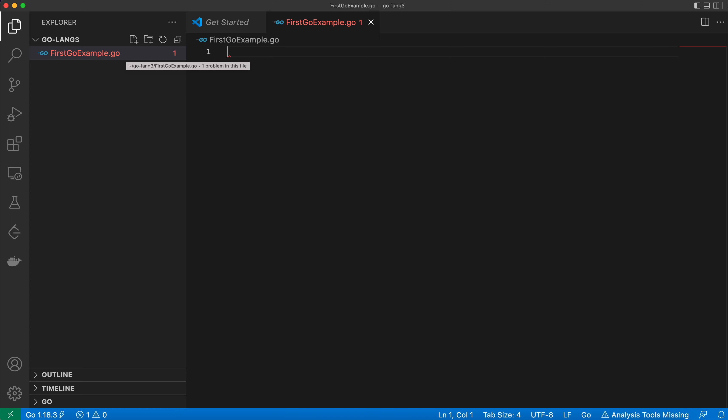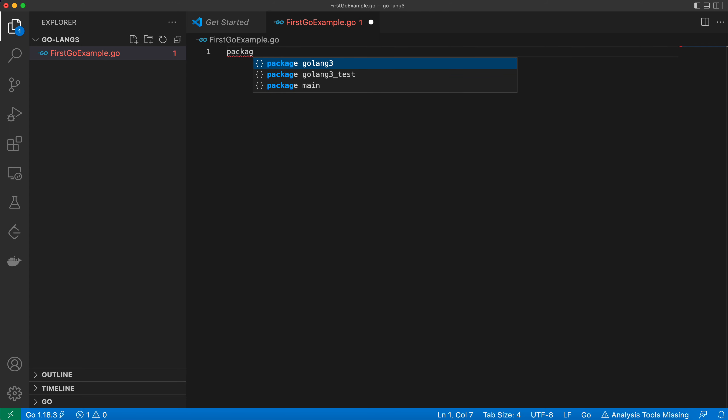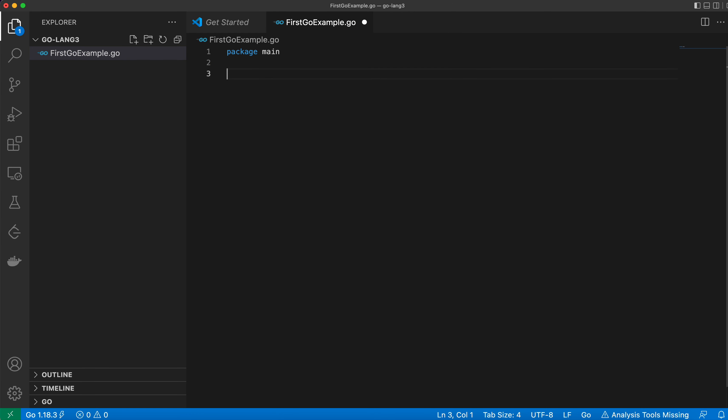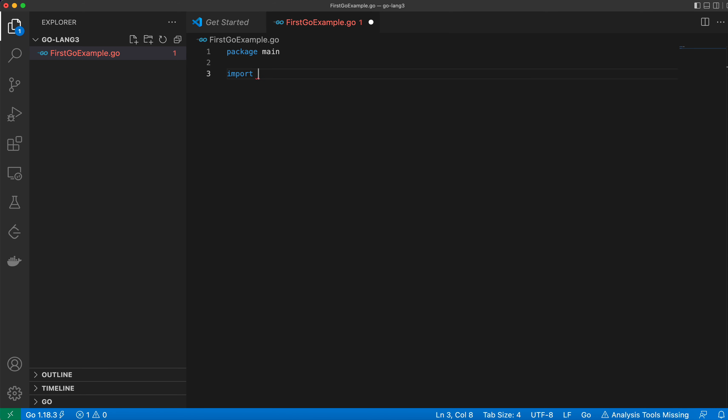every Go program starts with a package main and package is followed by the import statement. So for this simple hello world program, I will just import formatted package fmt and similar to kind of Java you can relate,